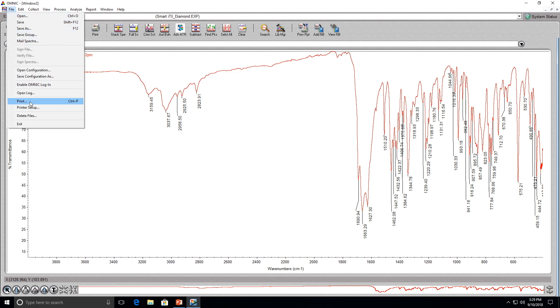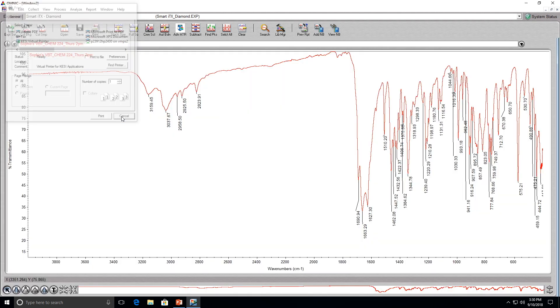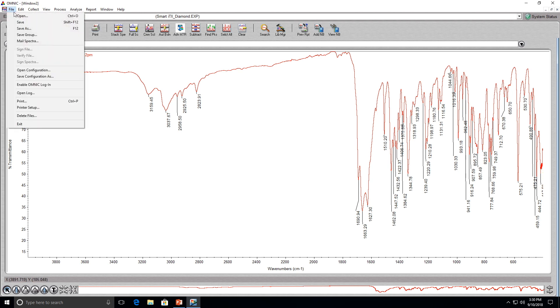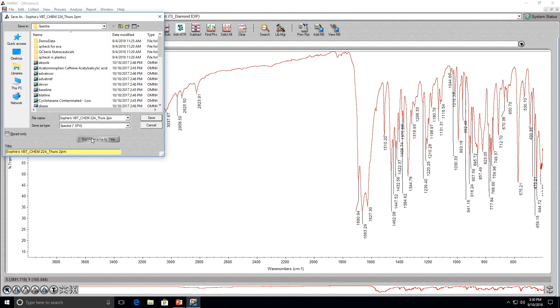Now that you're finished analyzing the spectrum, you can print it out to the desired printer by using the file drop-down menu and clicking on print. Before you exit the software, make sure to save your project to the computer. It should be saved as a .spa file. You can click on the set file name to title button if you want the file name to be the same as the spectrum title.